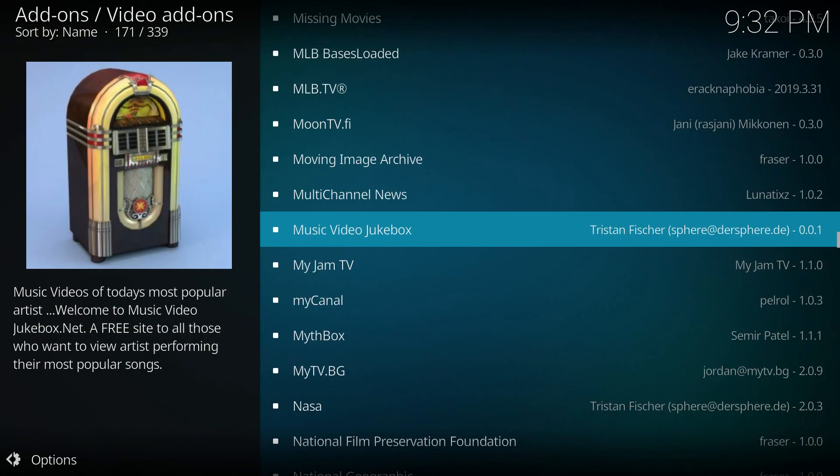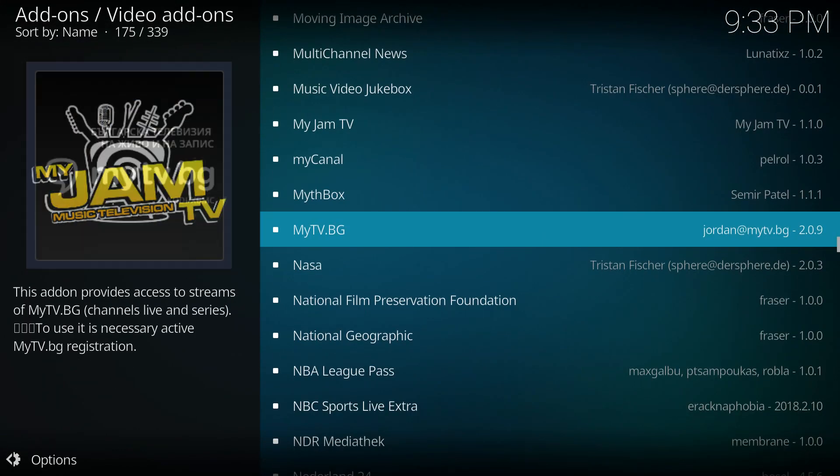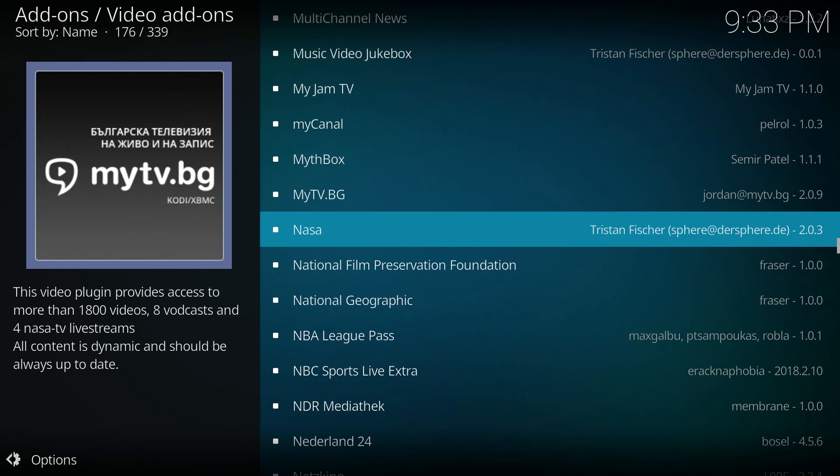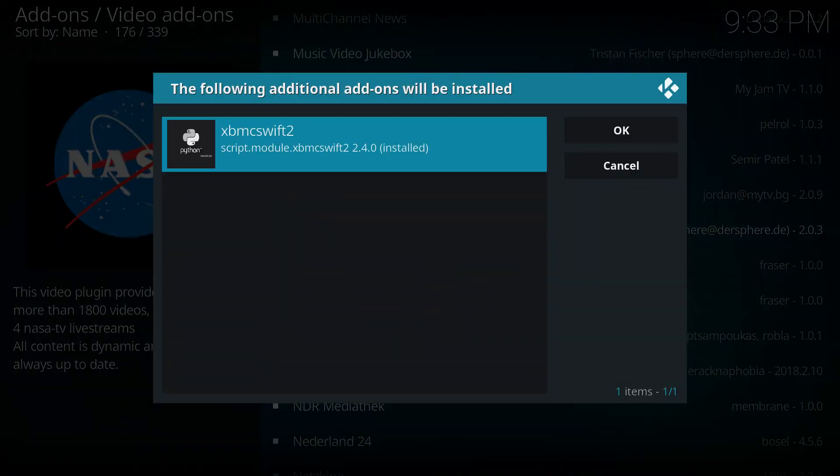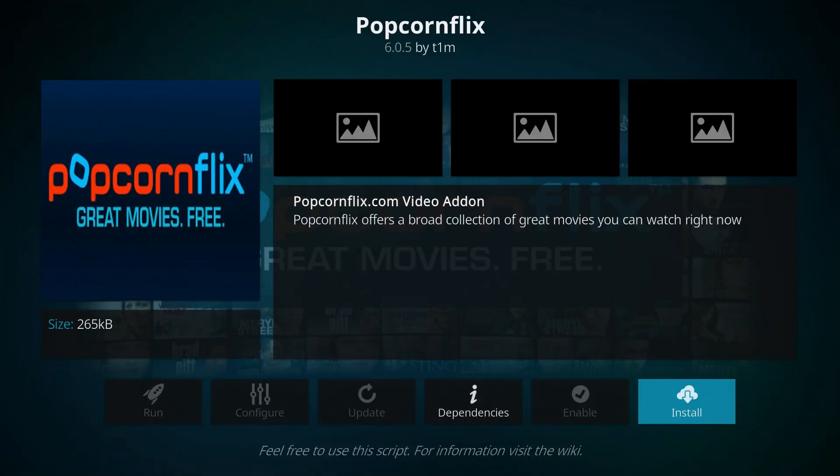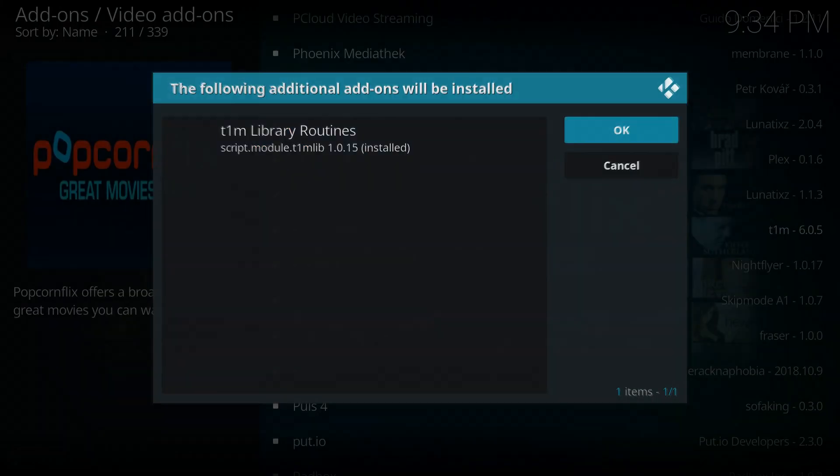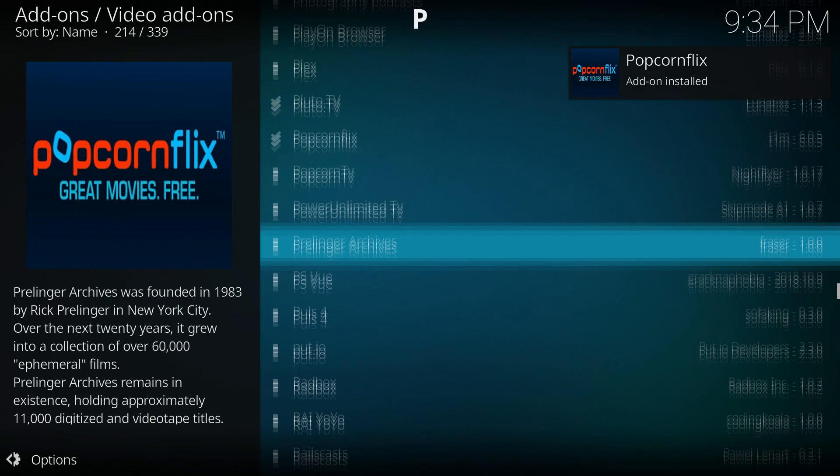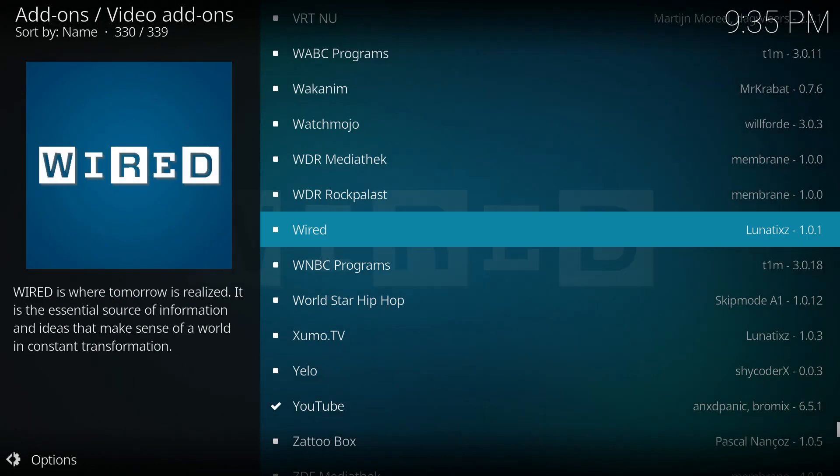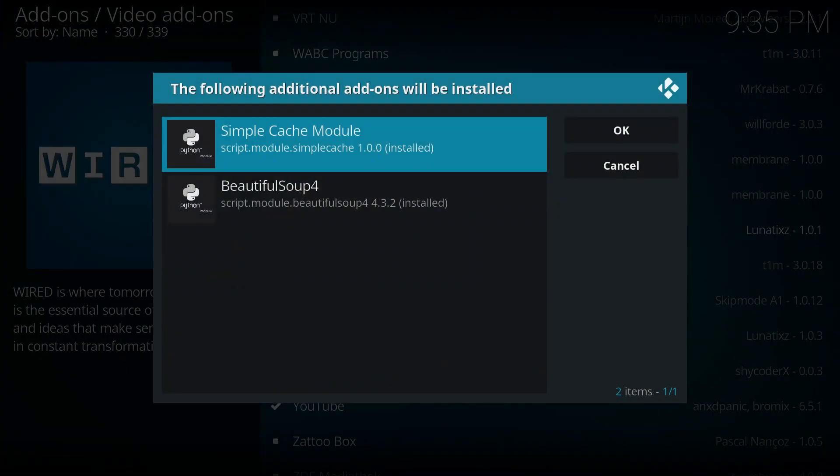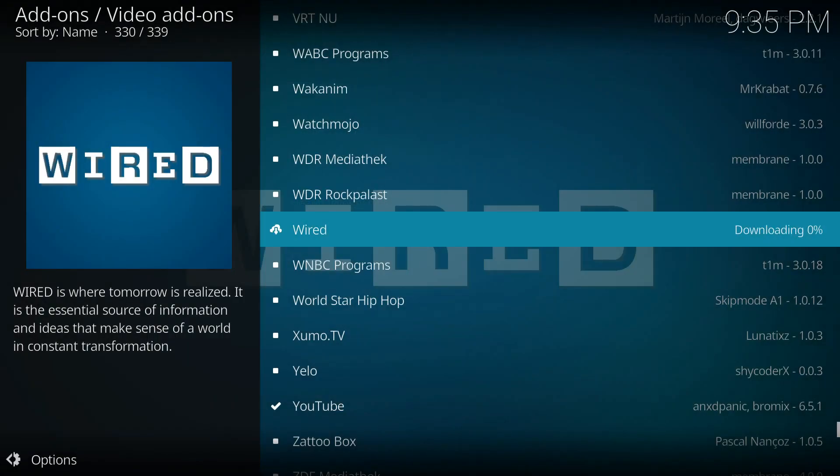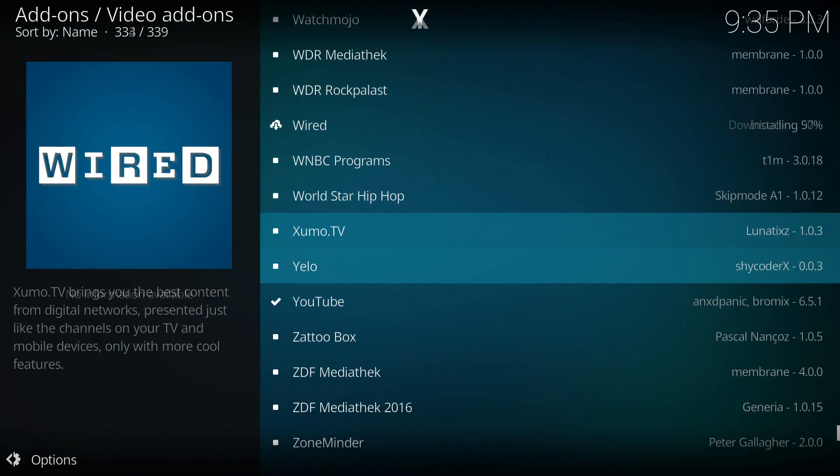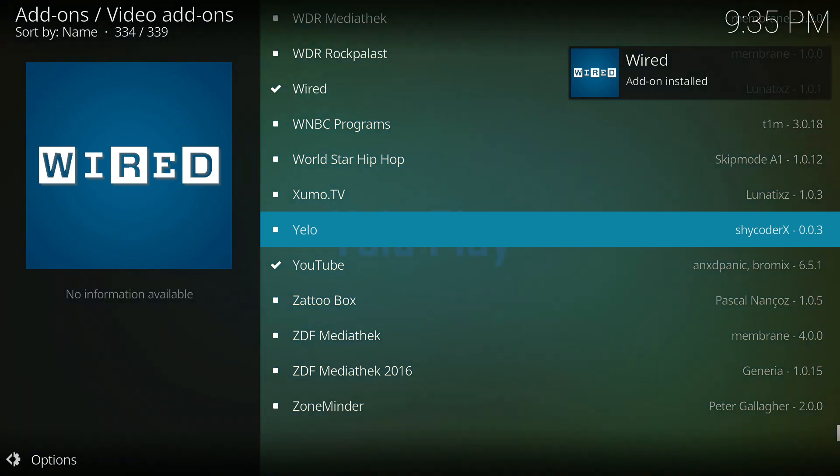Music videos, NASA TV, popcorn flicks, Wired, that looks interesting. That's enough for now, so let's check things out. See what works.